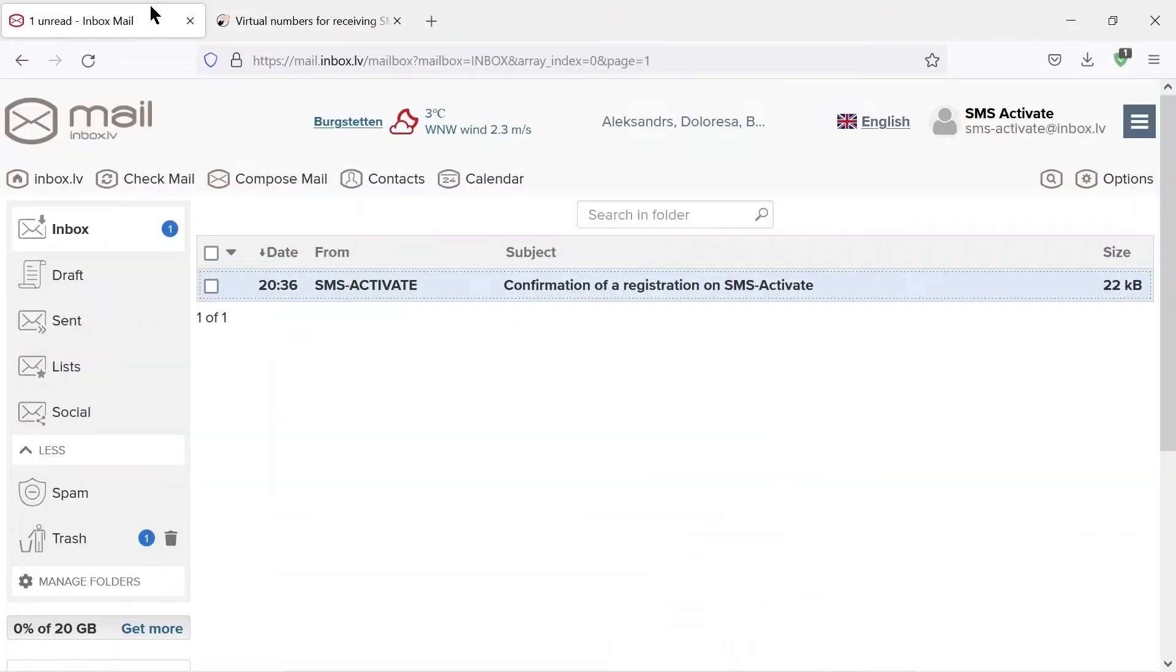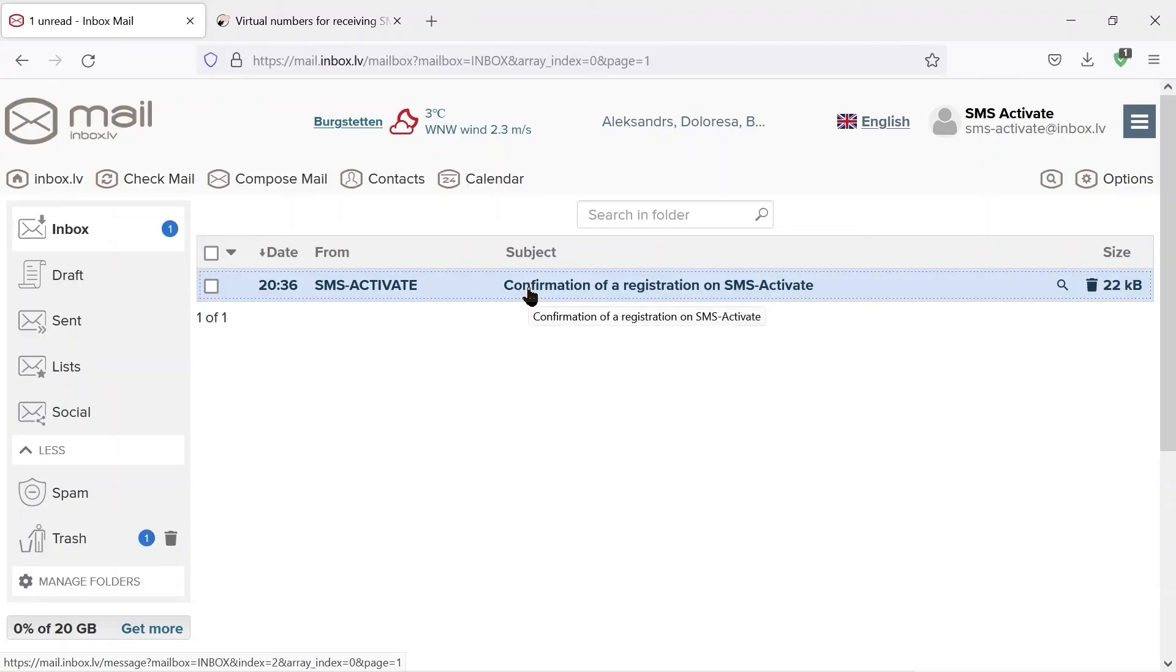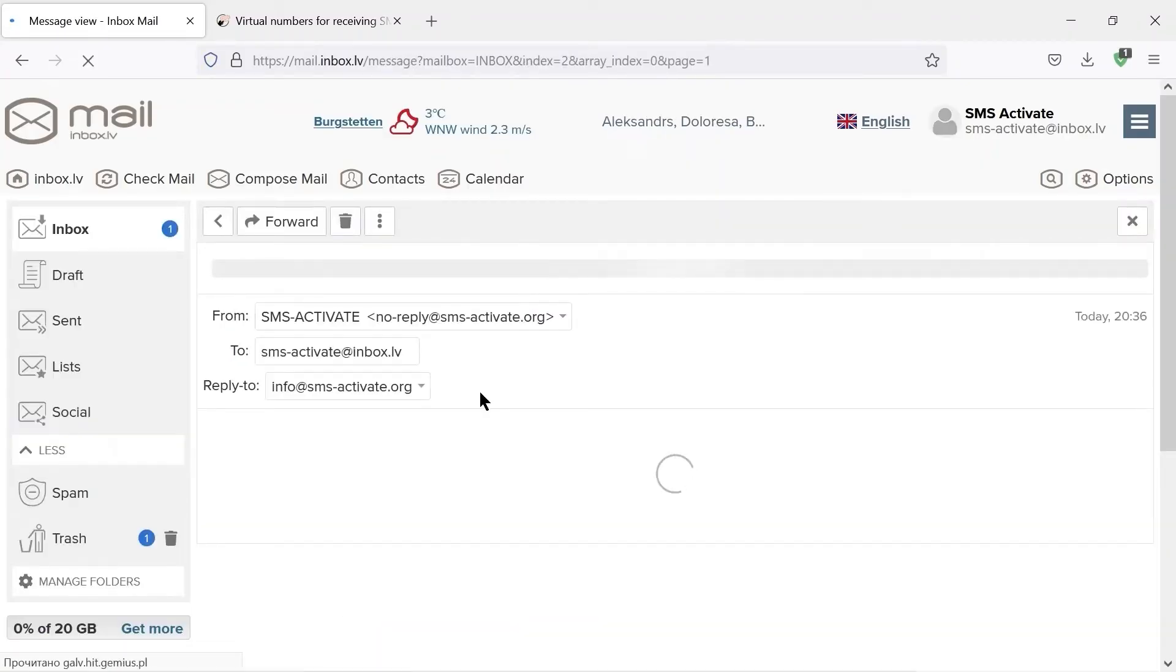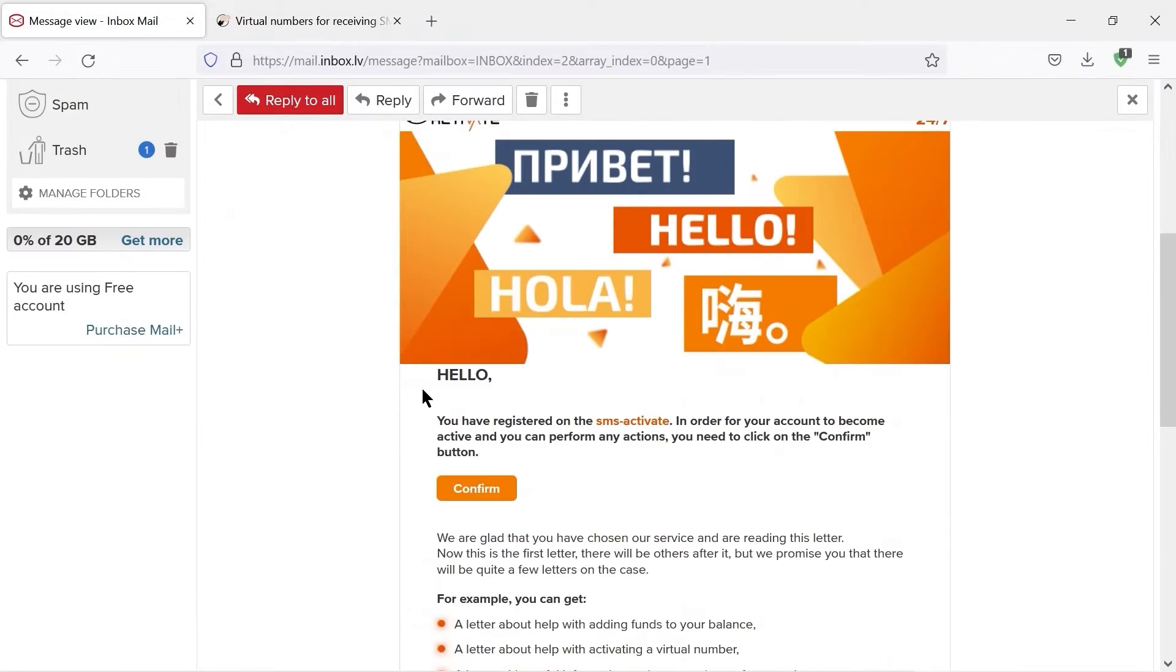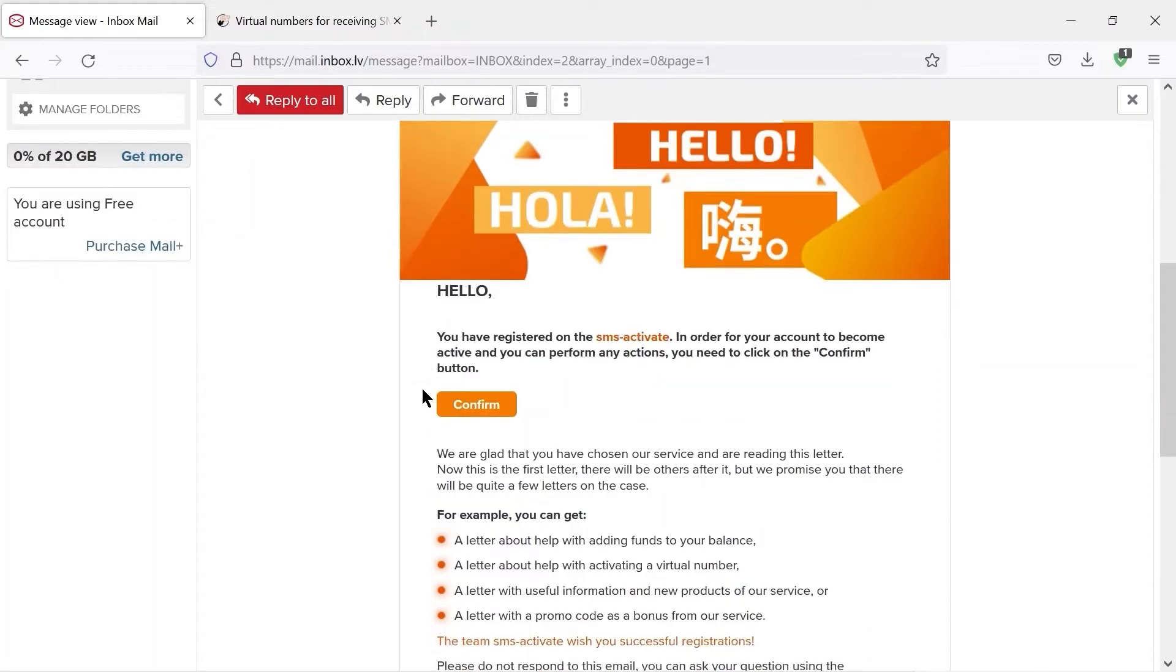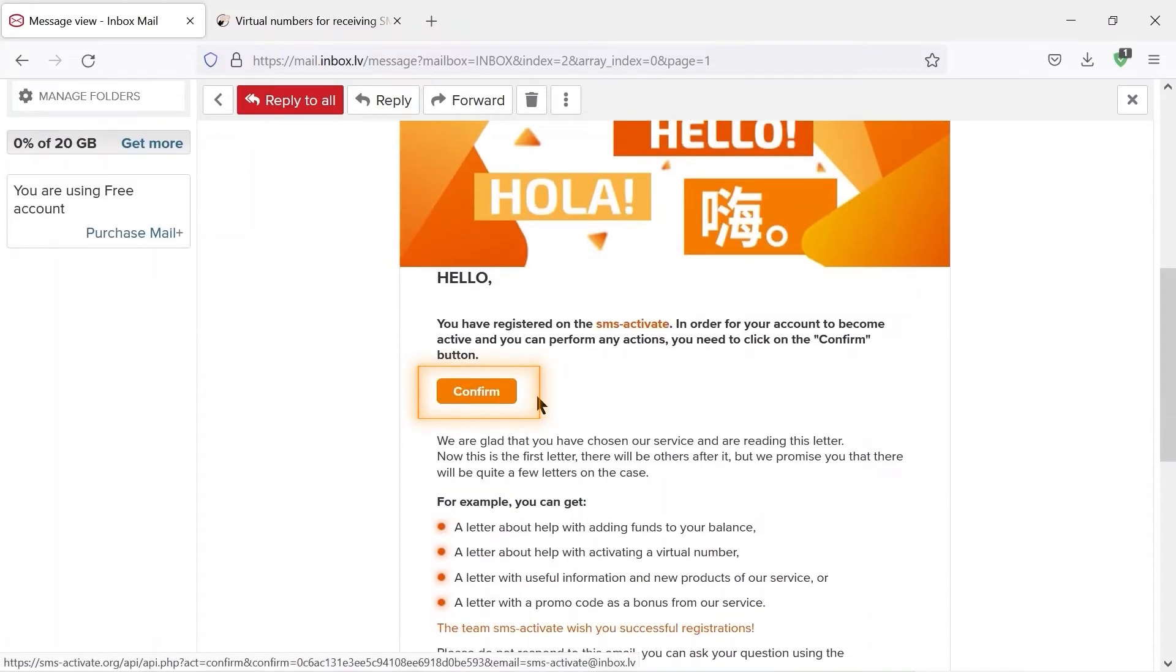Now we need to check our email and find a message with the confirmation link. If it's not in the inbox, check the spam folder. Sometimes the message may come in Russian, but all we have to do is click on the link.